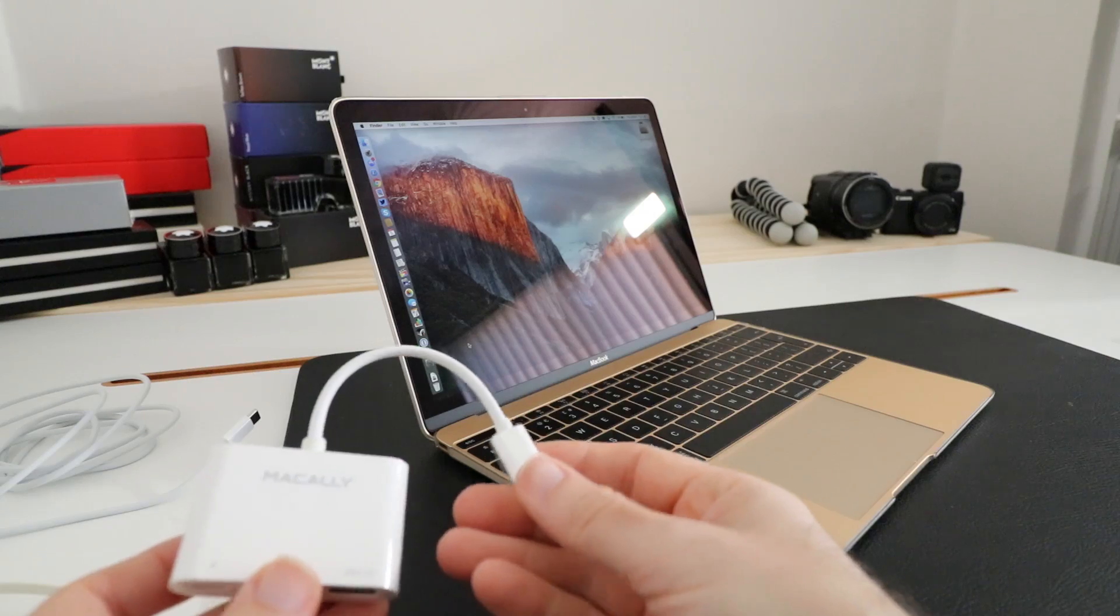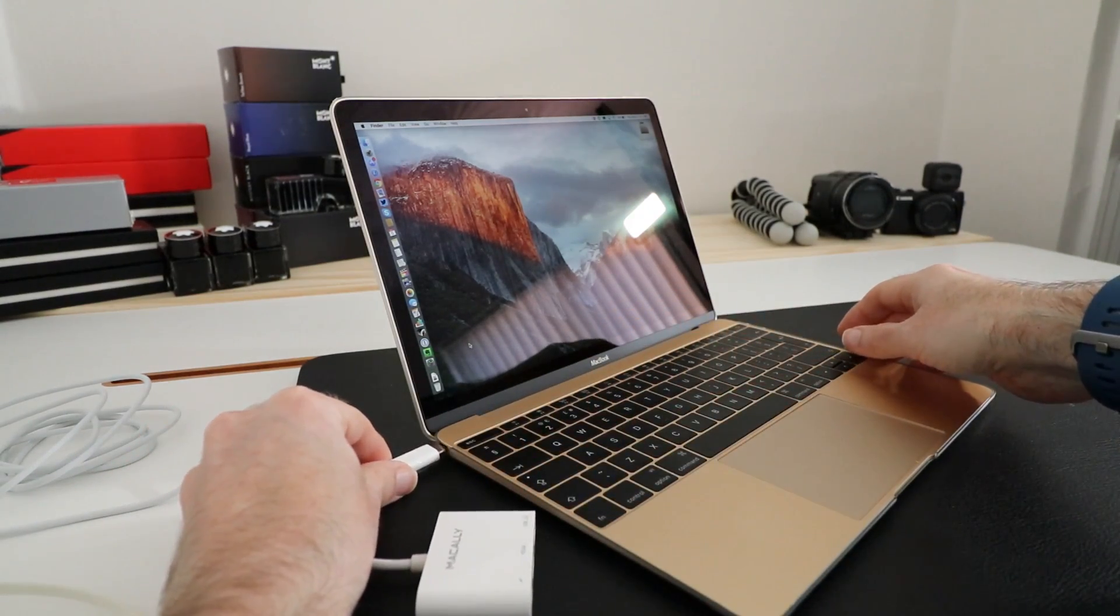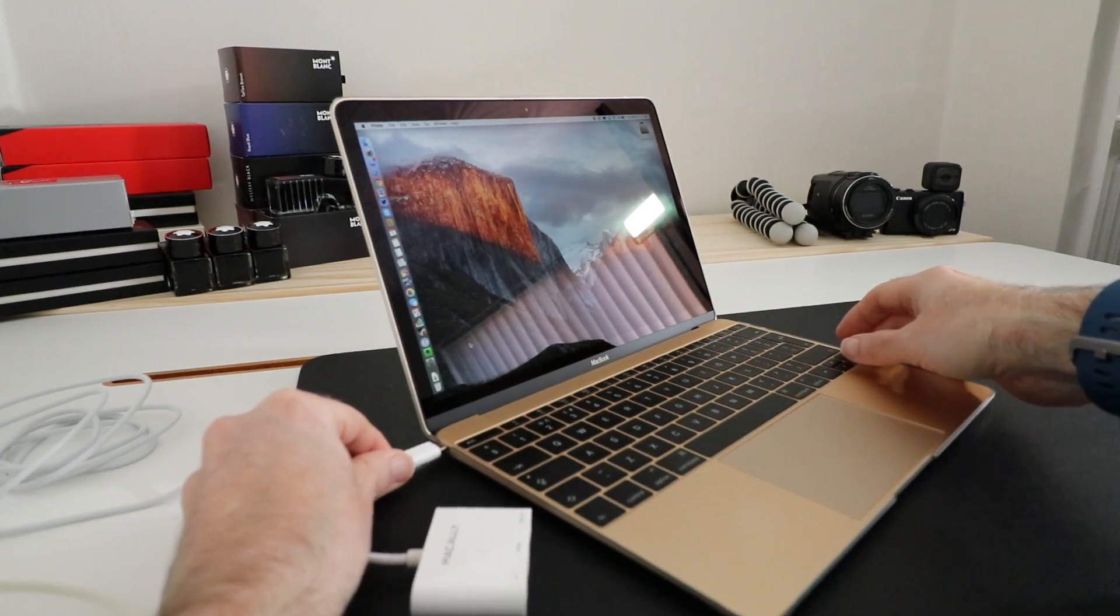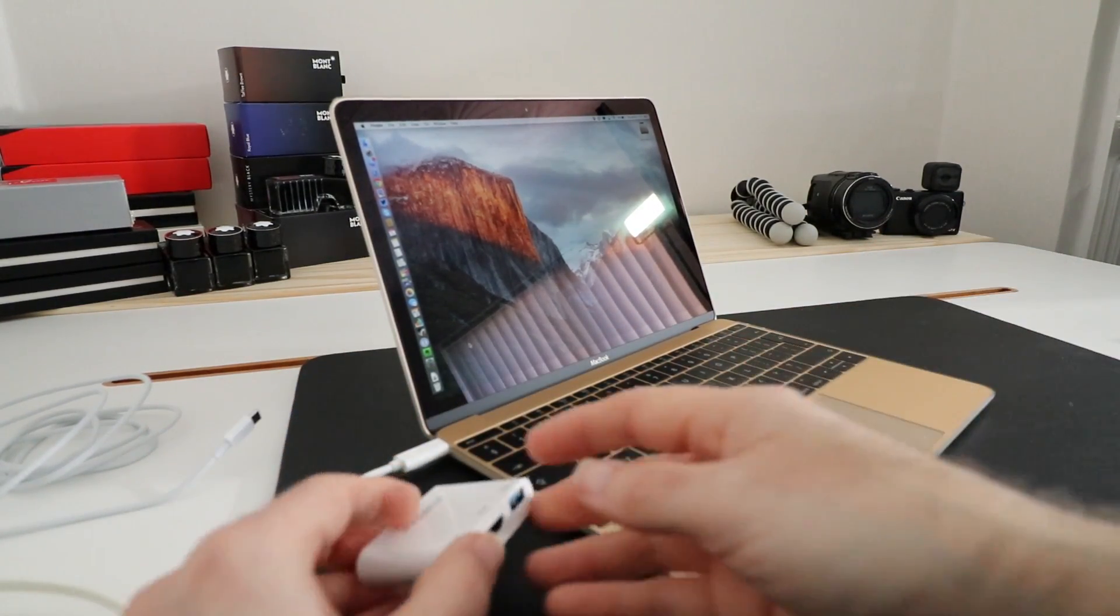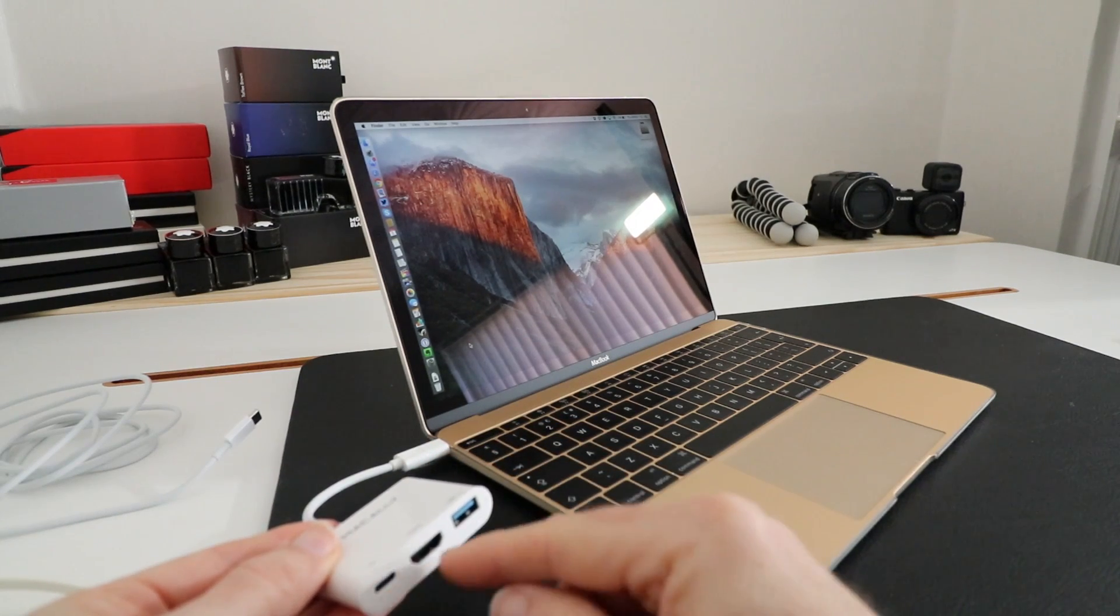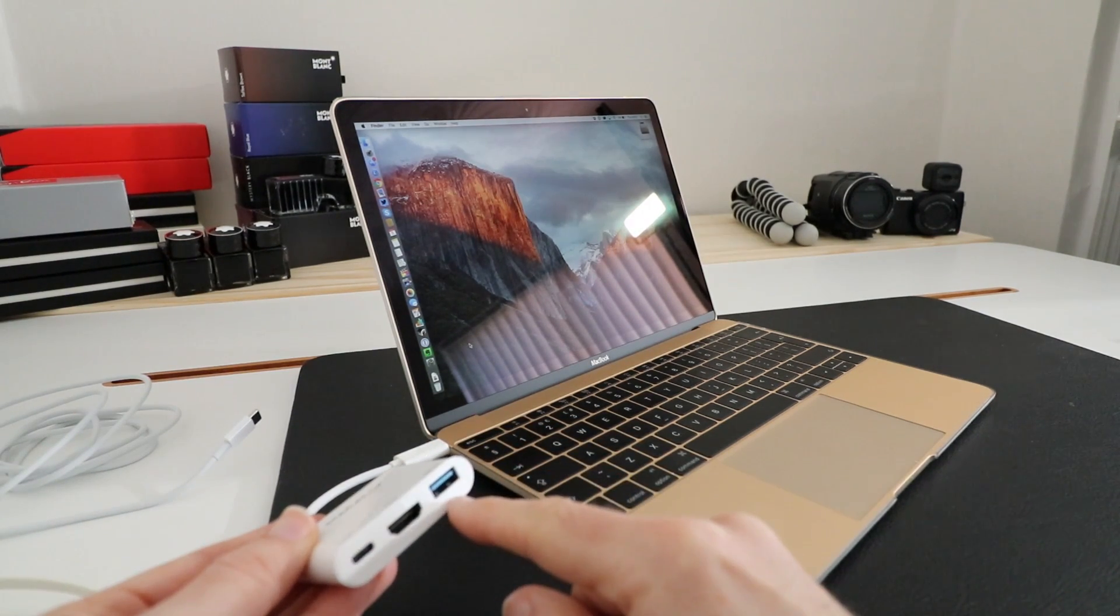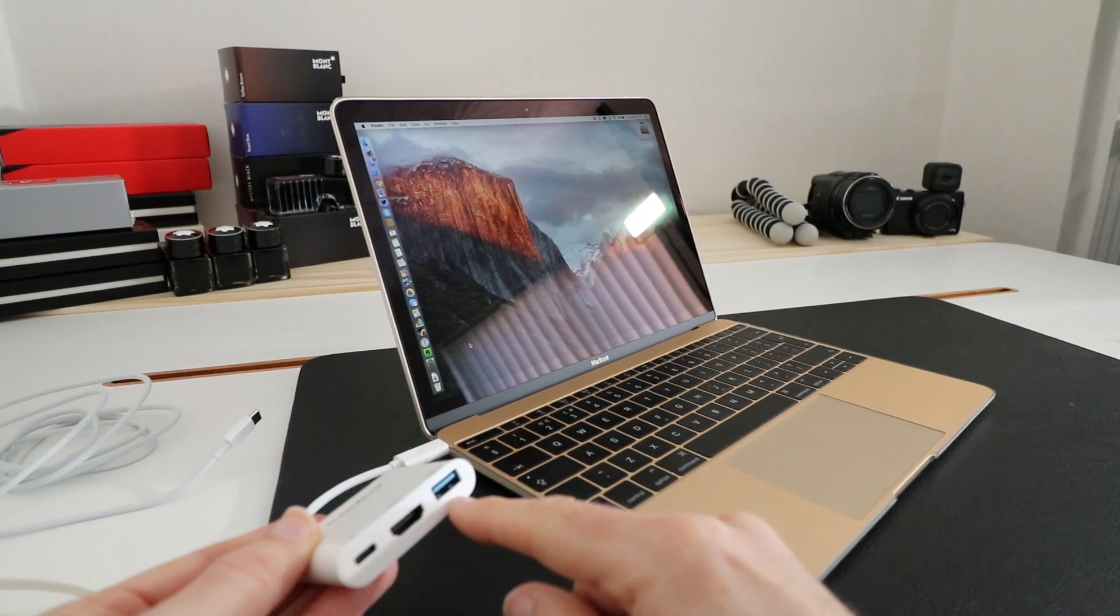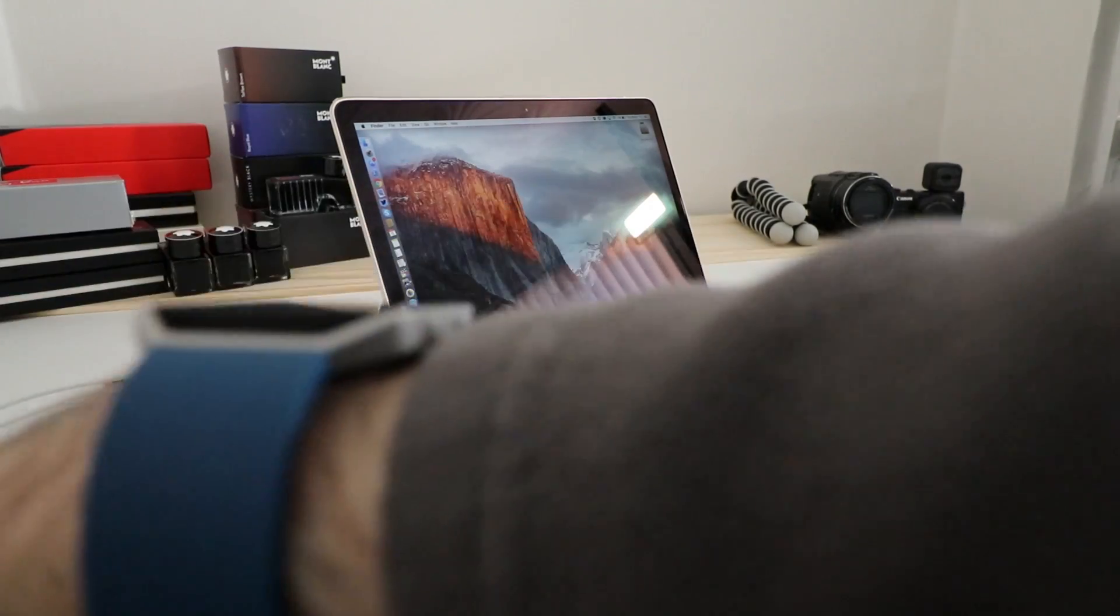This is where the Macali adapter comes in. We simply plug this in and this gives us access to both the charge-through port, the HDMI output, and also a full-size USB 3 connector as well.